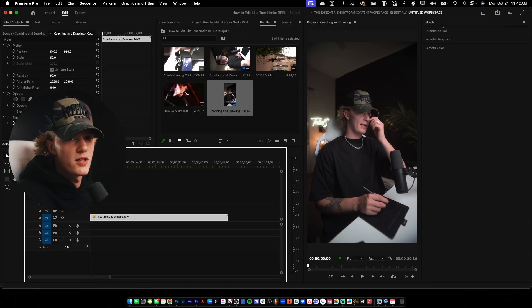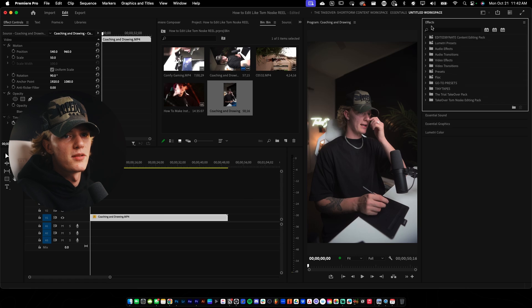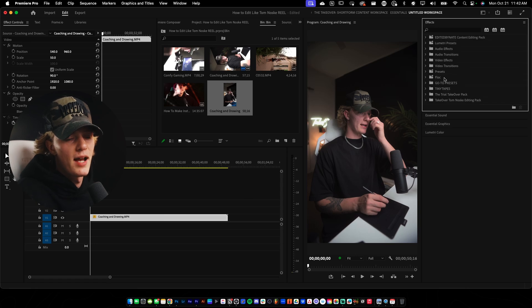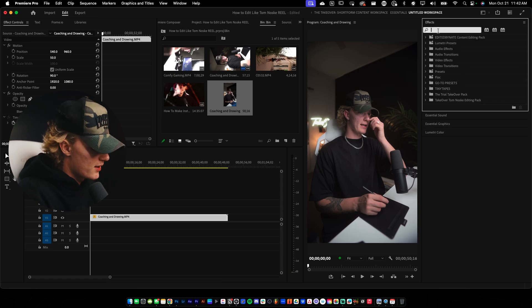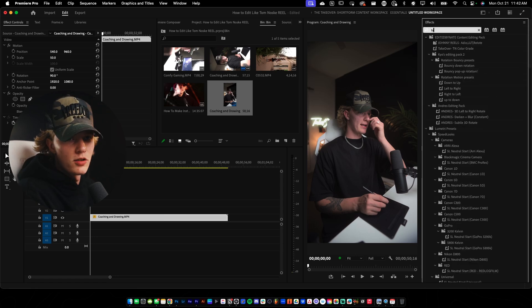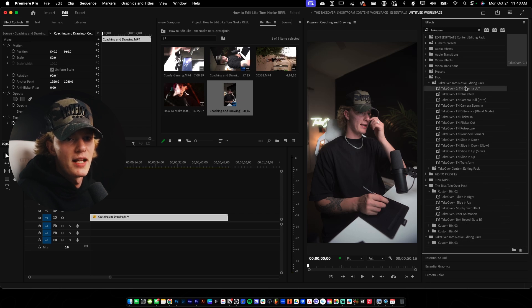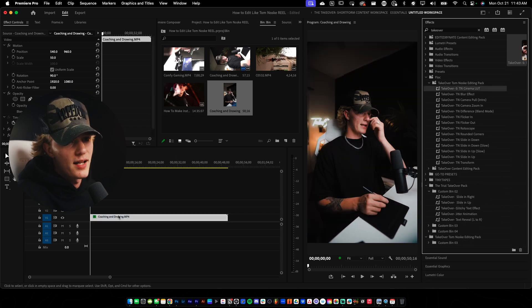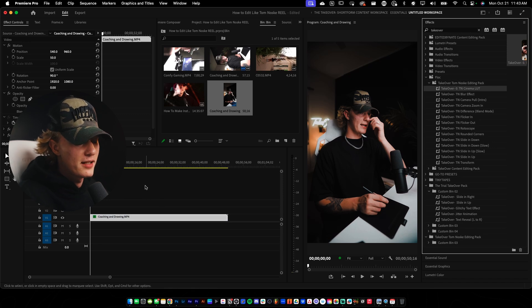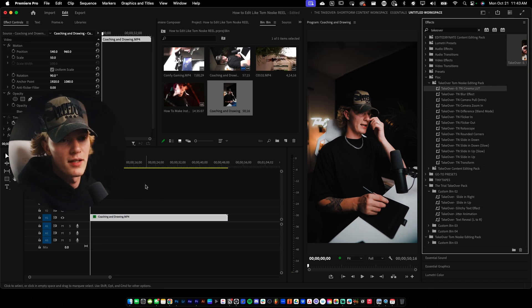The first thing you wanna do is go to the Effects panel. I'm gonna go to my Tom Noski sort of pack — type in 'takeover' and then the Tom Noski pack is gonna pop up. And then I'm gonna just drag and drop the Cinema LUT. This Cinema LUT looks really, really clean — it looks really close to his actual LUTs.